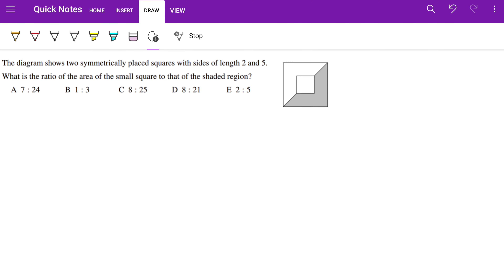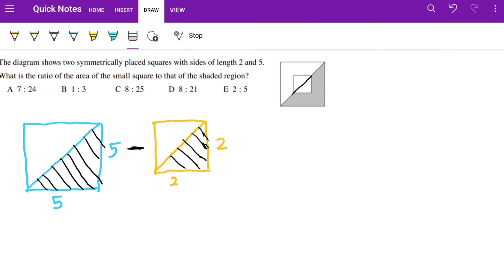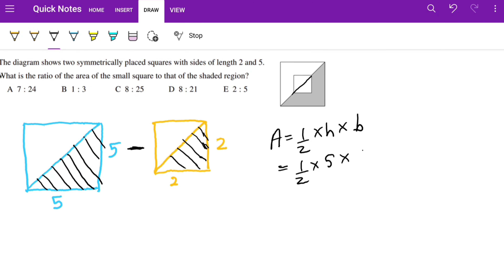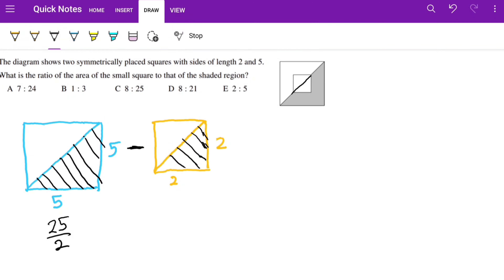The diagram shows two symmetrical plus shapes — squares with sides of length 2 and 5. What is the ratio of the area of the small square to that of the shaded region? If we draw a line, we can see two right-angle triangles. Finding the area of the larger blue right-angle triangle: area = 1/2 × height × base = 1/2 × 5 × 5 = 25/2.